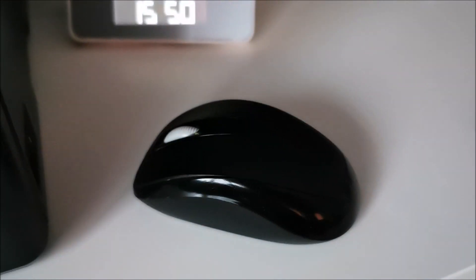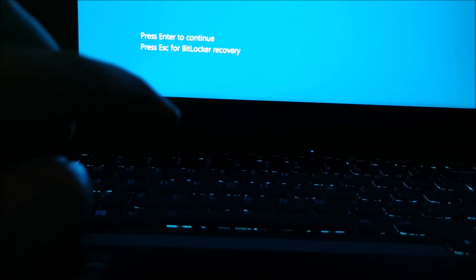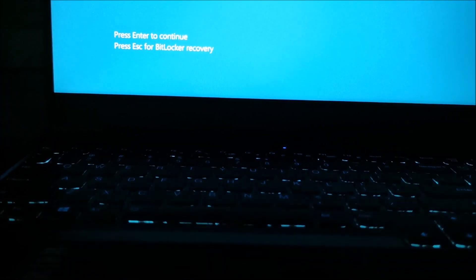And plug this one in somewhere, doesn't really matter, in this hub, any of the ports. Sorry about that. So now we have the driver for this and we need to uninstall it, but I need to enter my password.